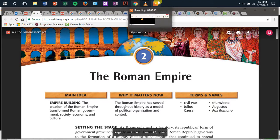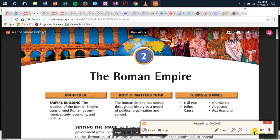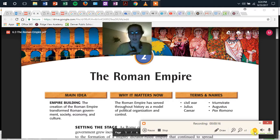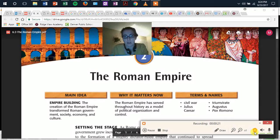Good morning, gentlemen, or afternoon. This is the recording for Blocks 2 and 5 for Tuesday. This is the second section for the chapter that we are continuing from yesterday on the Roman Empire. We are thinking about how the Roman Empire transformed the economy, the government, the society, and the culture.